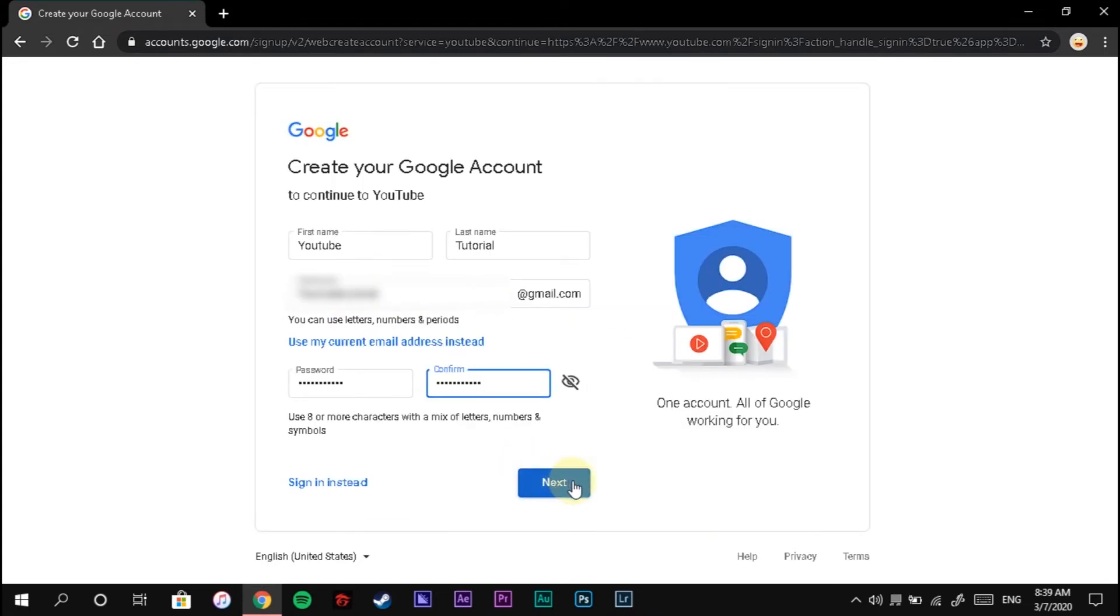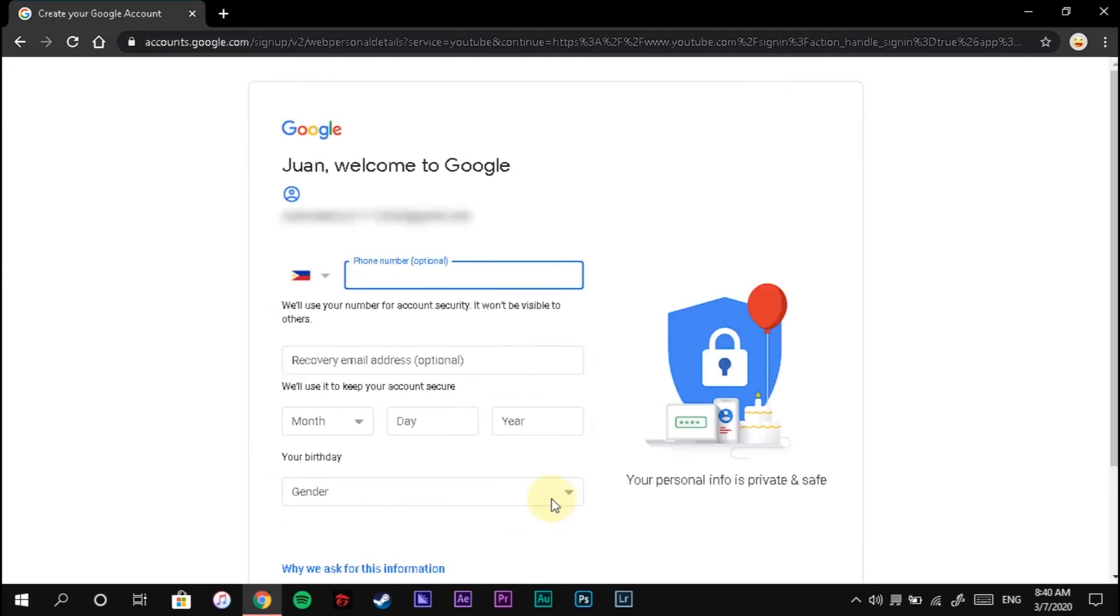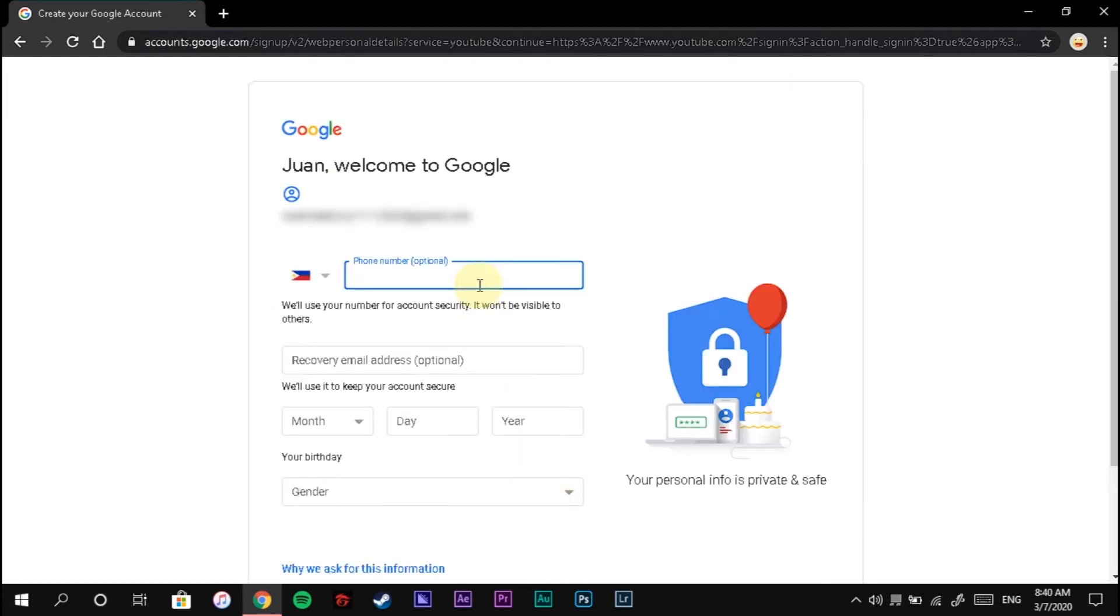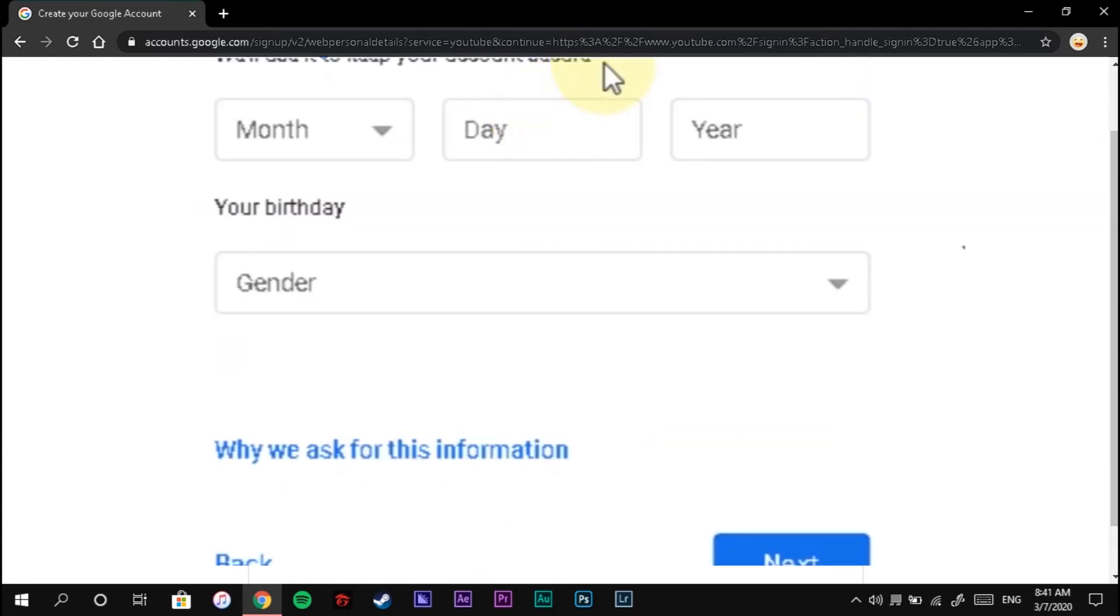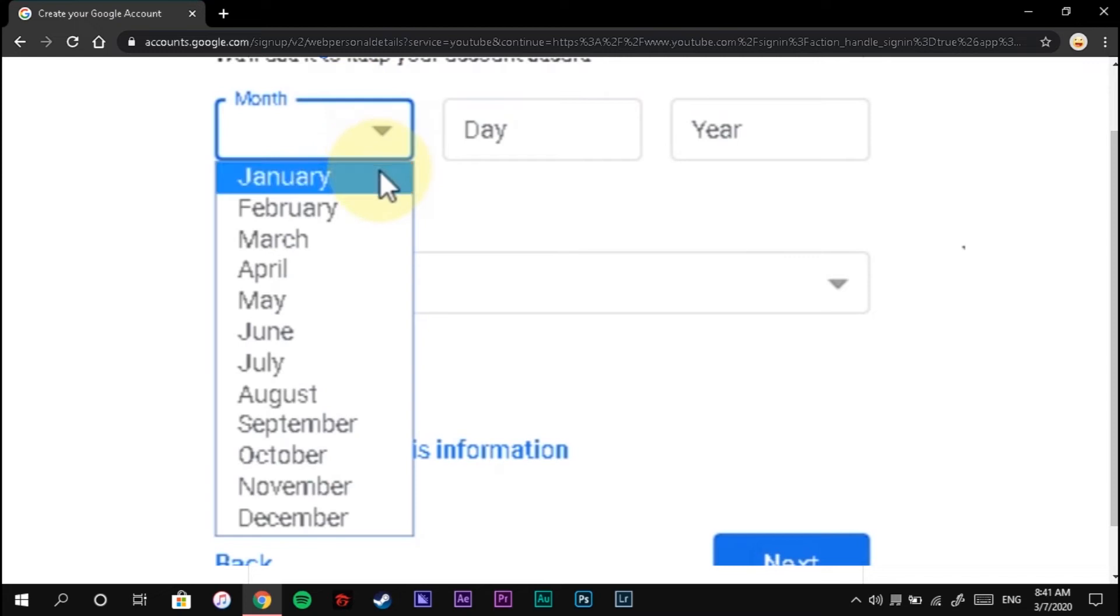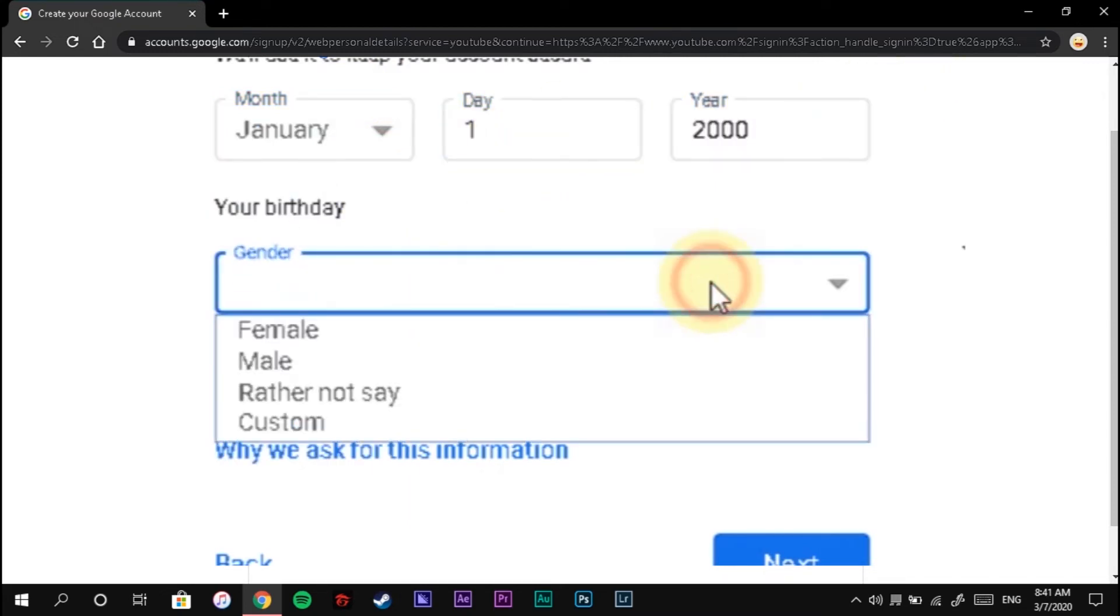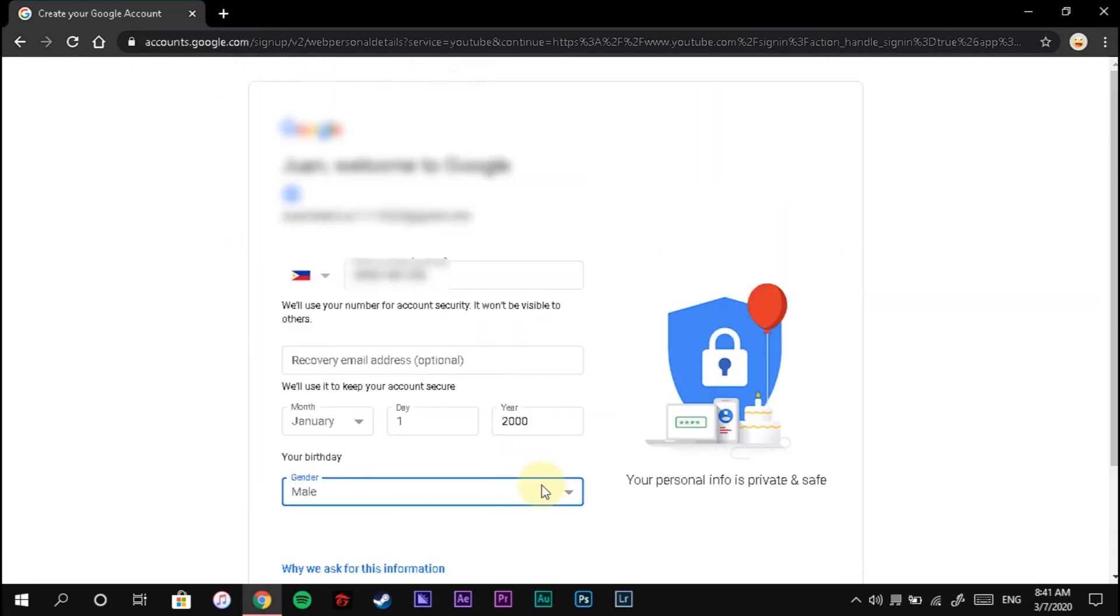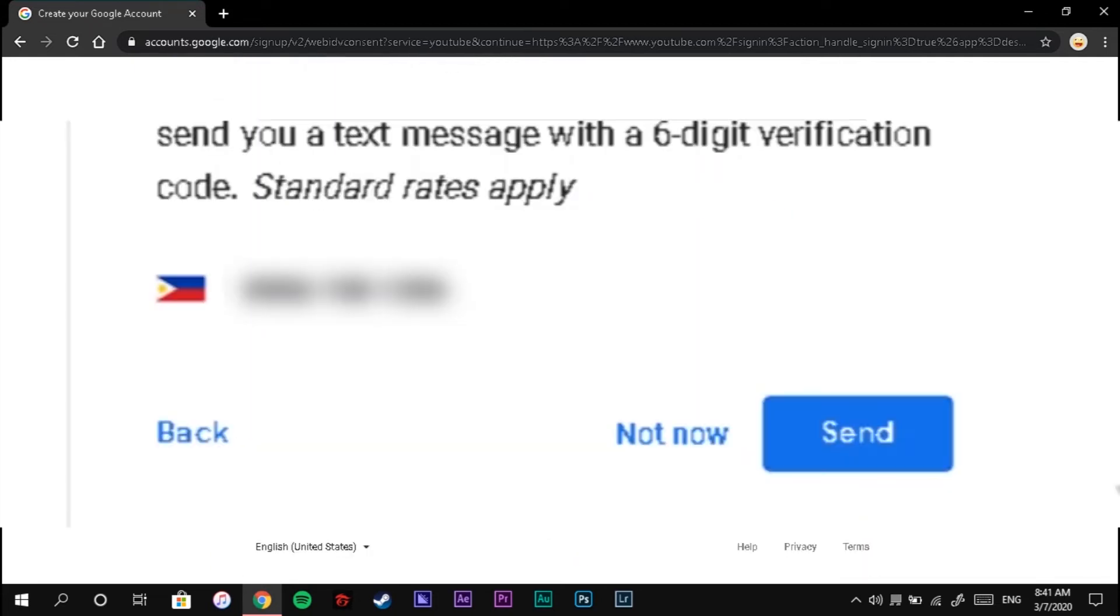Click Next. Type your mobile number. Click Next.